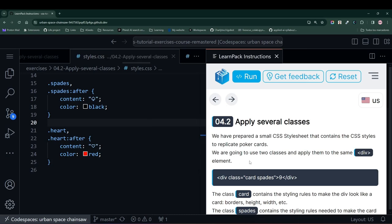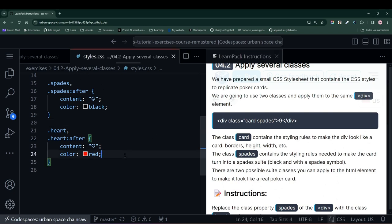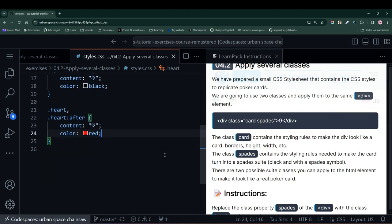Hello again, friends! We have another LearnPack exercise. In this case, LearnPack is teaching us that we can have multiple classes defined in our styles.css file, and we can simply switch them according to what we aim to achieve in our HTML.